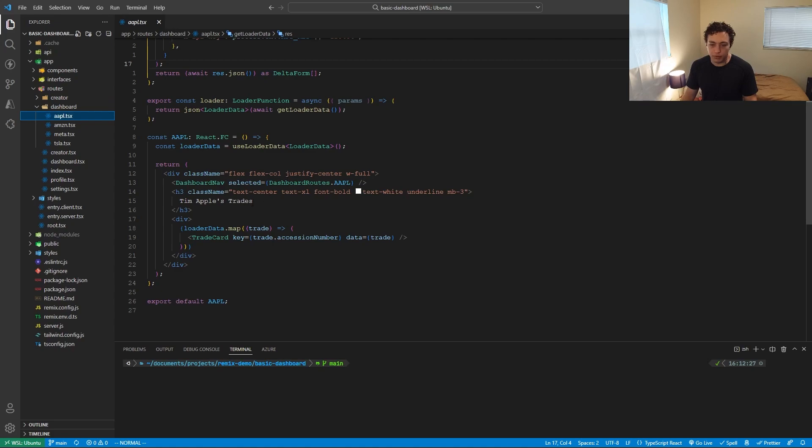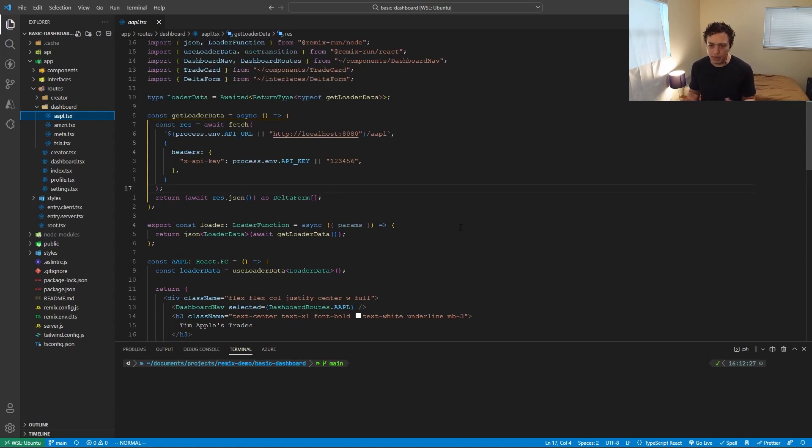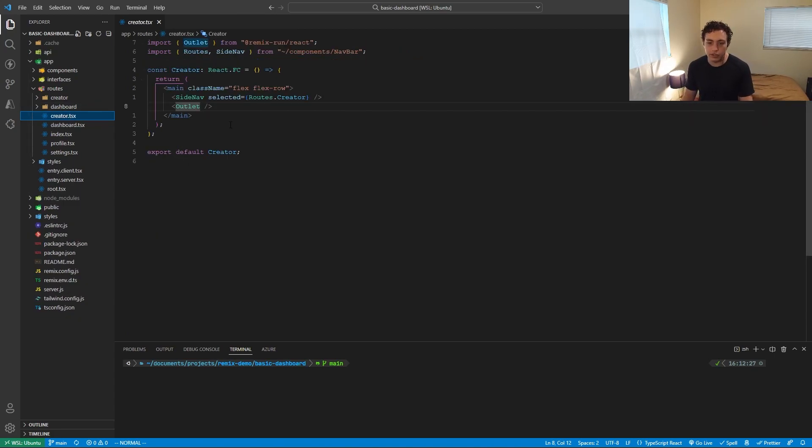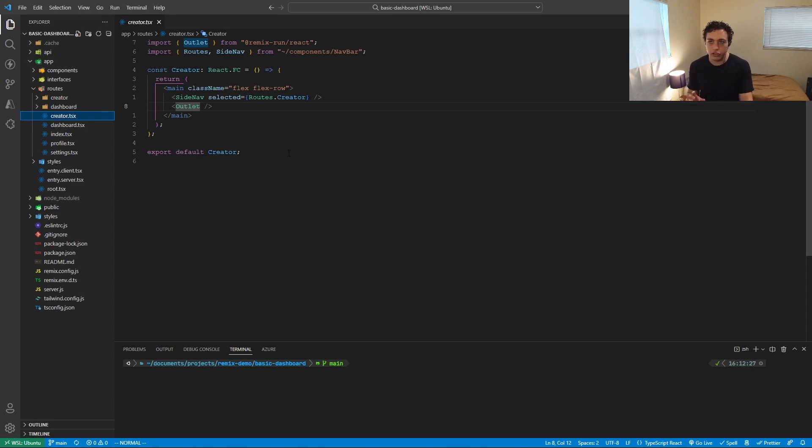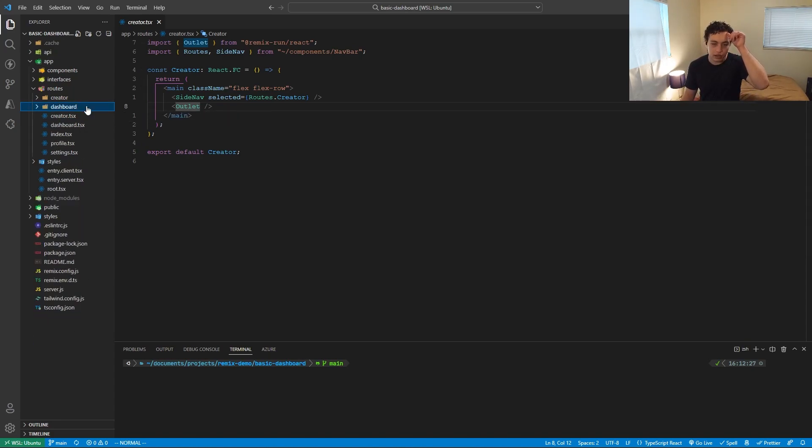So then finally down here, very basic stuff, just printing out the data, trade cards. If you want to look at that yourself, you can, but it's not important for the sake of this demo. So going into the creator page, we have a very similar structure to the dashboard page. I have the side nav and then I have this outlet. I wanted to kind of showcase how nested routing can be used in a post request environment too.